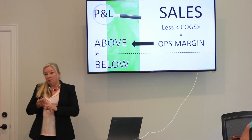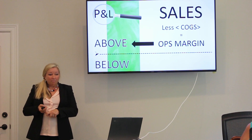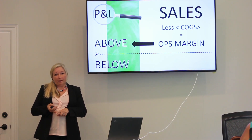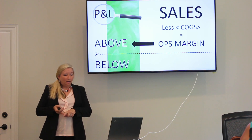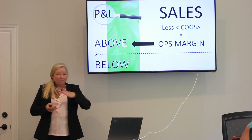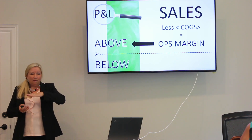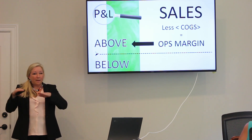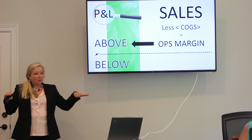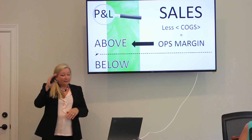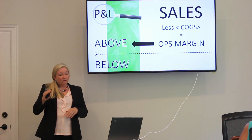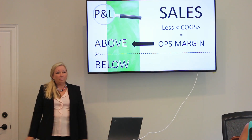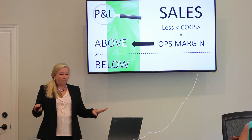It might be called gross profit, it might be called gross margin, but either way, we're talking about above the line in the profit and loss section. Make an imaginary line in your profit and loss statement between sales minus cost of sales, or cost of goods sold, and then everything else below the margin — below the line.